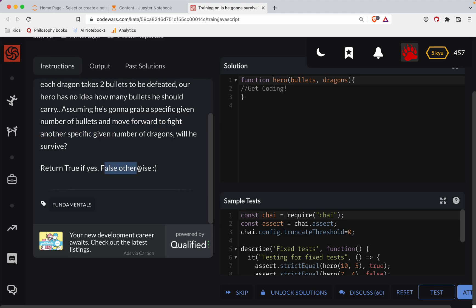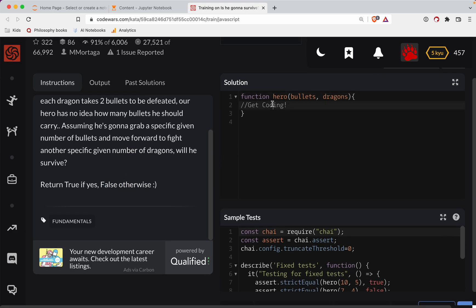Return true if he will survive, false if not. So what we need is we need the number of bullets divided by two because it's two bullets per dragon. We need that to be greater than or equal to the number of dragons.